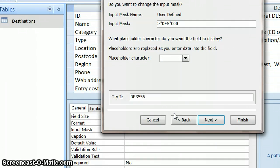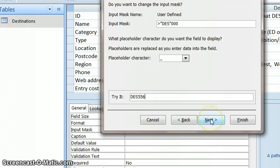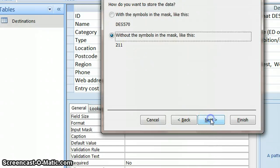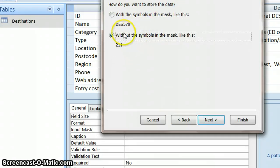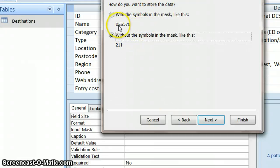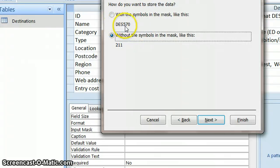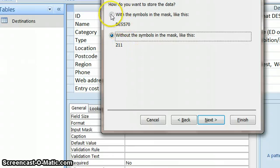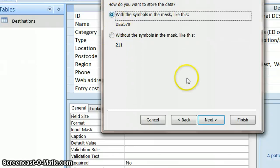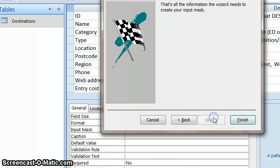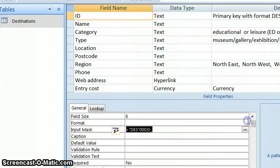So, again, I'm setting up the database to be straightforward to use. I'm just going to go to next. It then gives me an option and says, do you want the symbols in the mask? Do you want it to say D-E-S, followed by the numbers, or do you just want to have the numbers on their own? Well, I definitely want the D-E-S written in front. So, I then say next and finish.